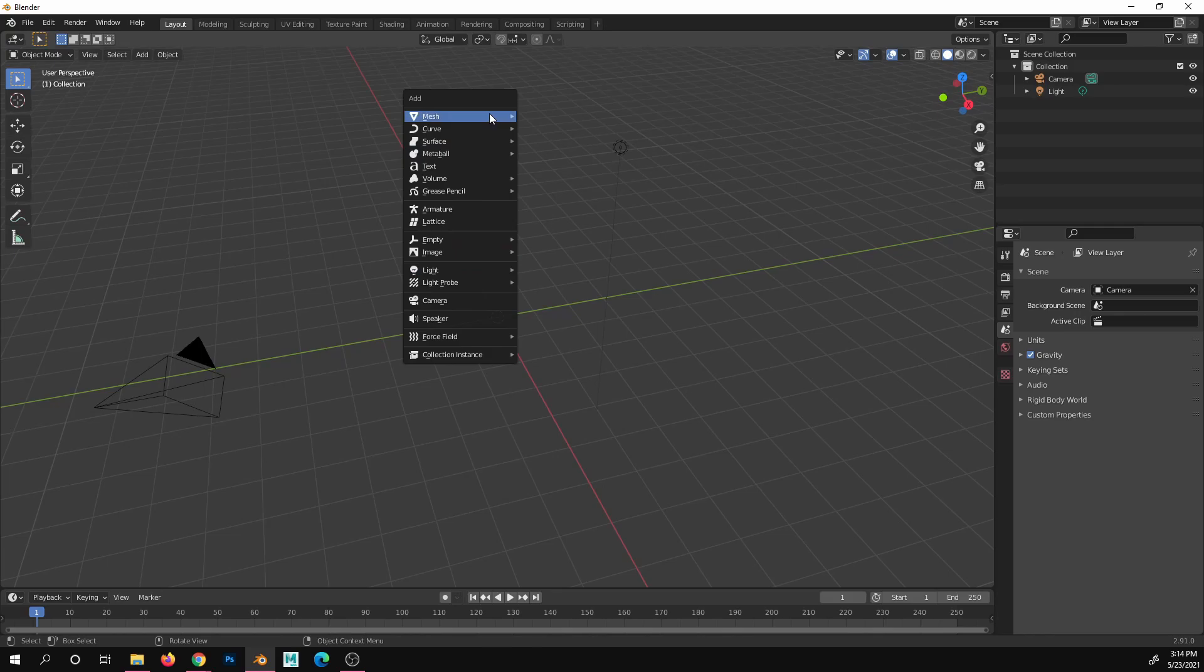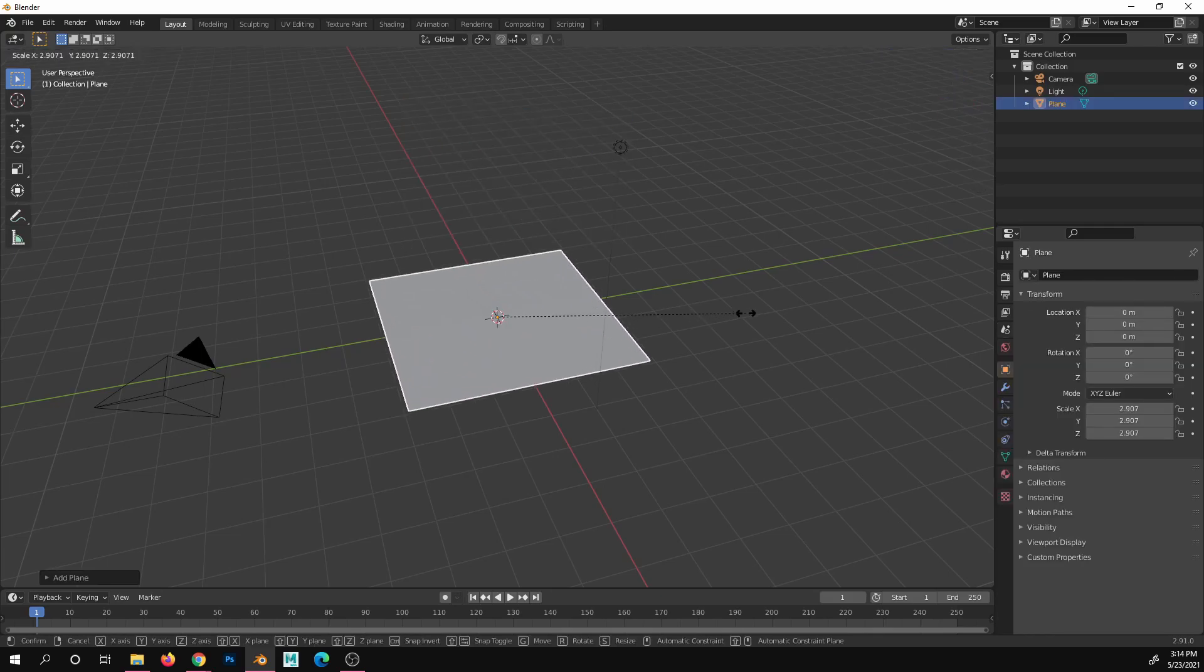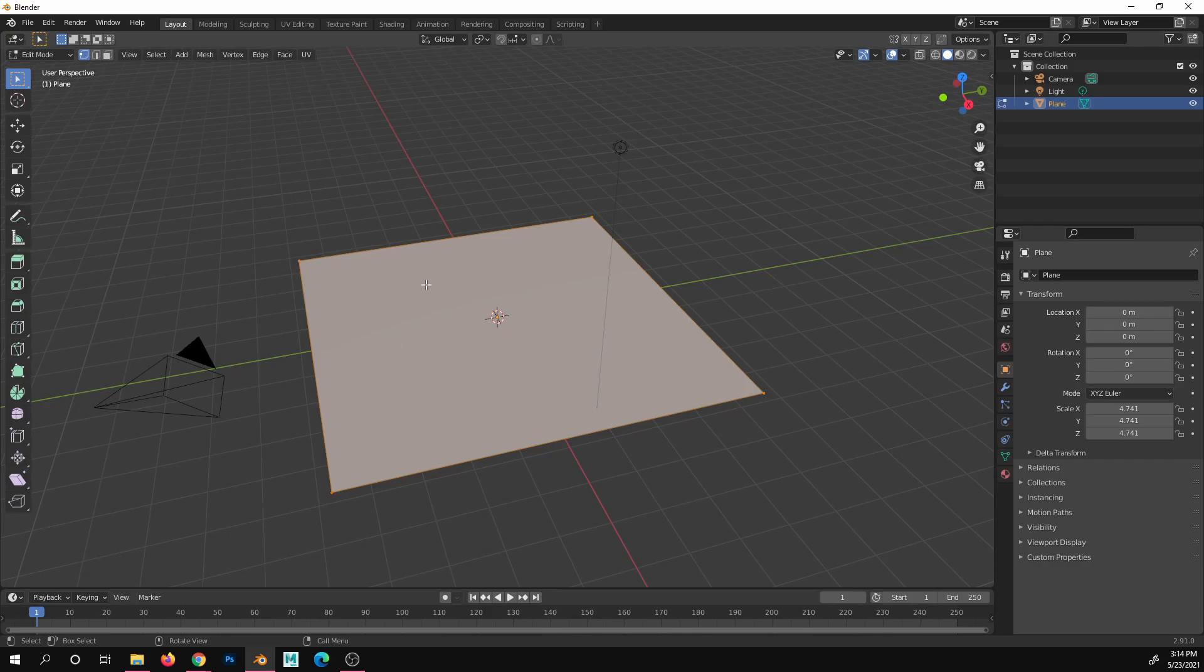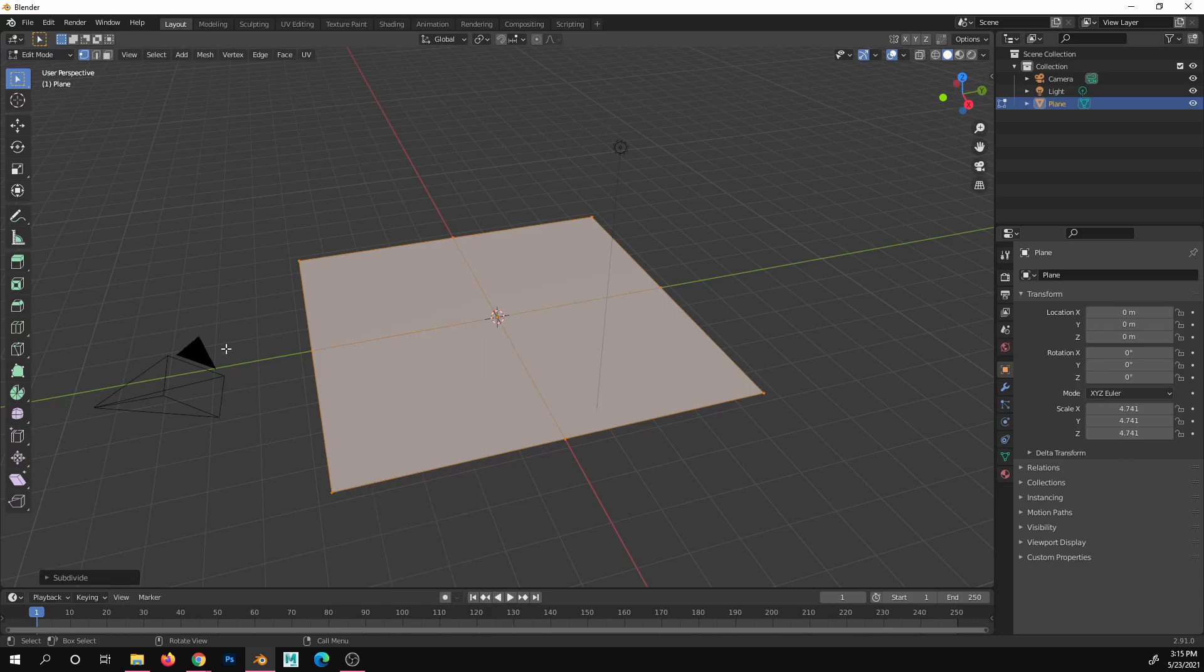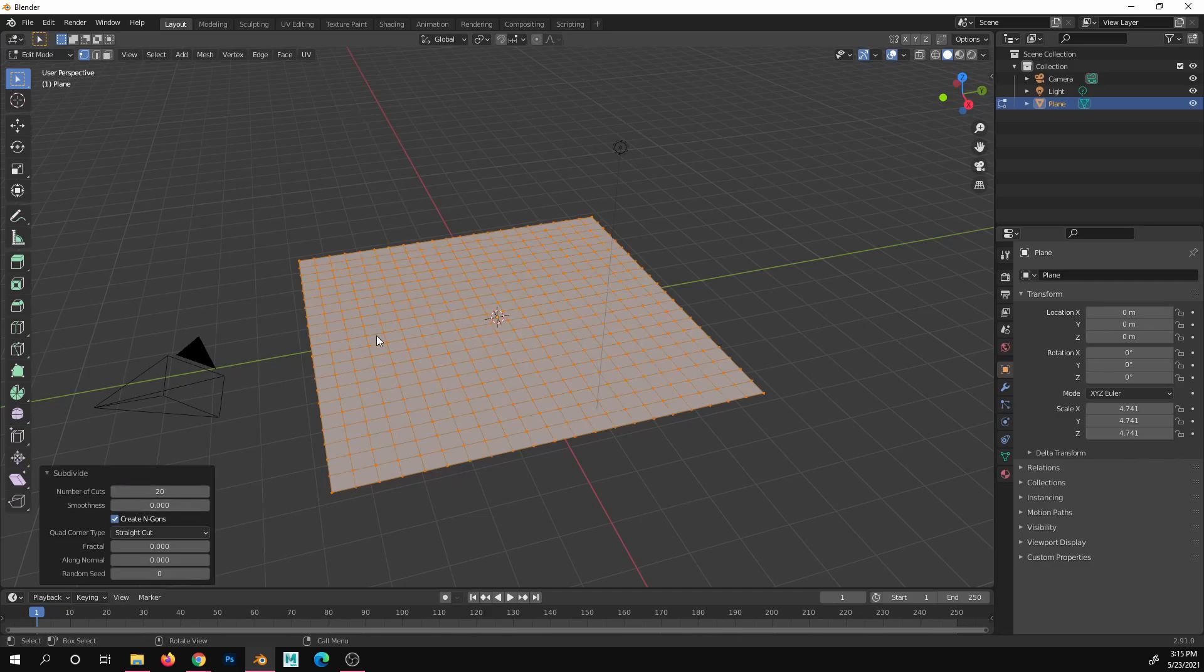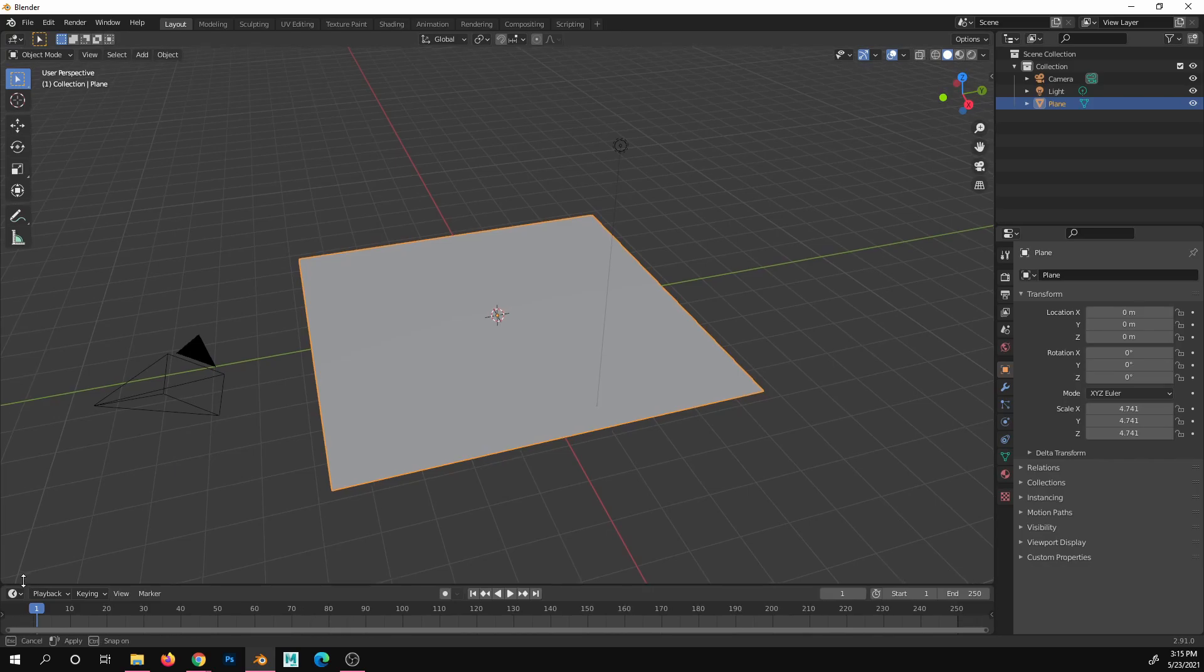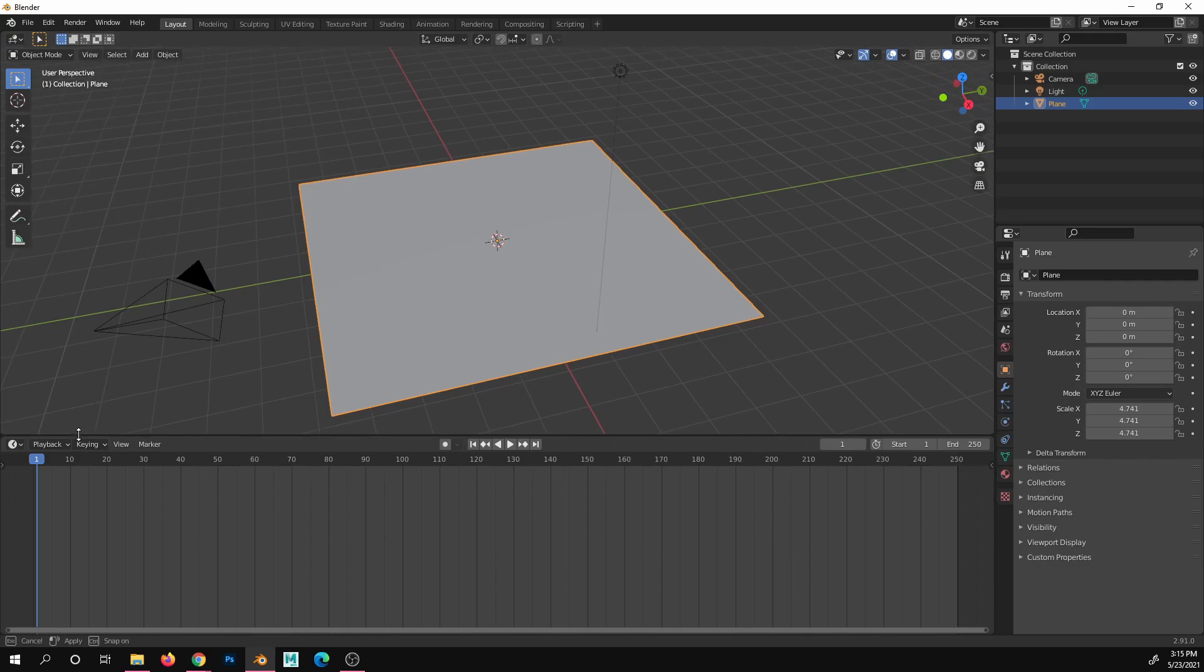So Shift-A, Mesh, Plane, scale it up. Before we do anything else, tab into it. You'll see it's just one simple flat plane. For the textures to really do their thing, they need some geometry to displace and mess with. So just right-click it, subdivide, and we'll do 20, which should be more than enough. We can always add more later. Tab back out to Object Mode. That's all you need to do as far as setting up the actual object goes.